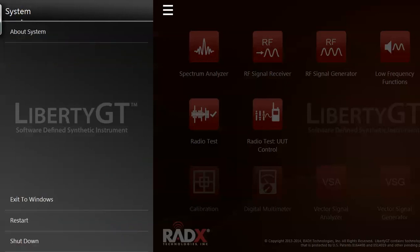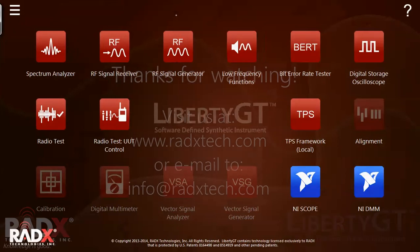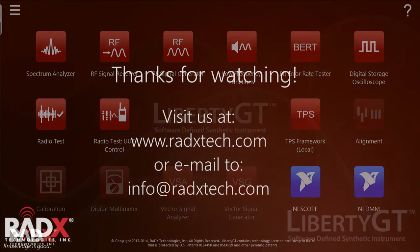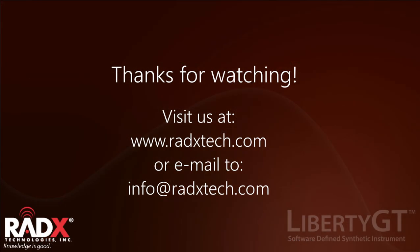That's about it for the basic operating environment. For more information, visit us on the web at radixtech.com, or send us an email at info@radixtech.com. Thanks for watching!